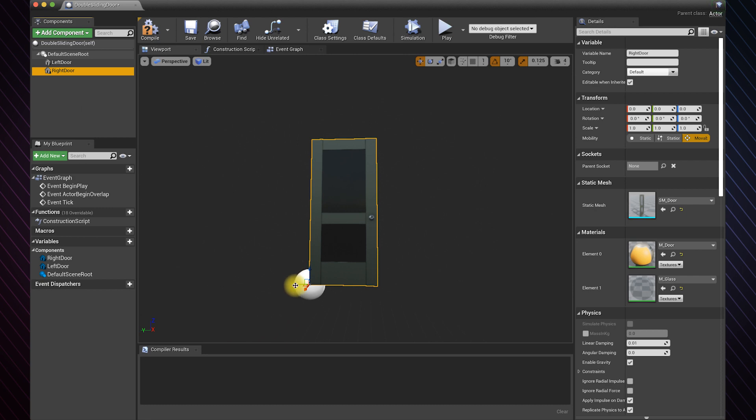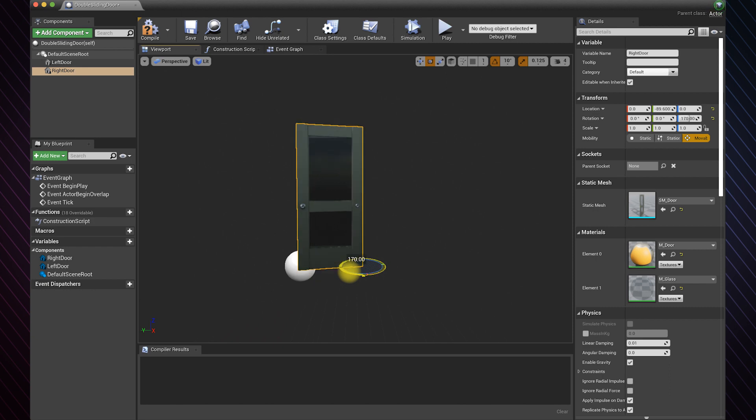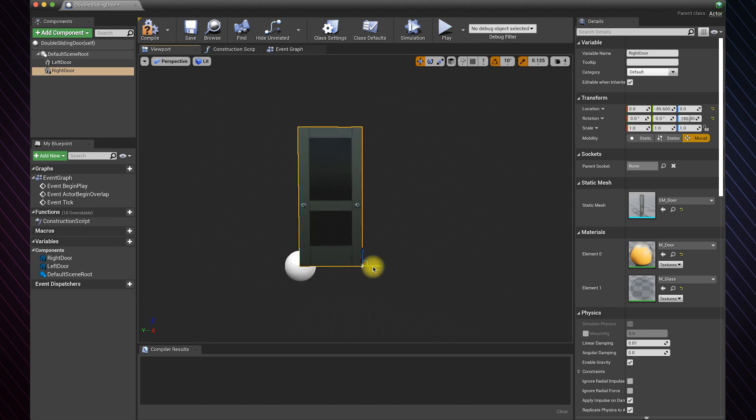Now reposition the right side of the door. We need to turn this particular door 180 degrees. Reset the position again.